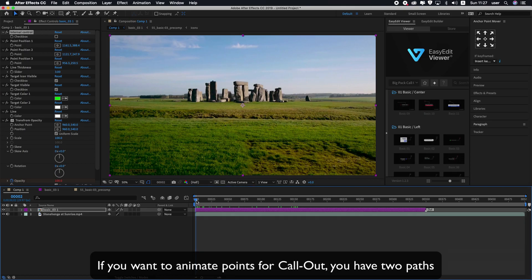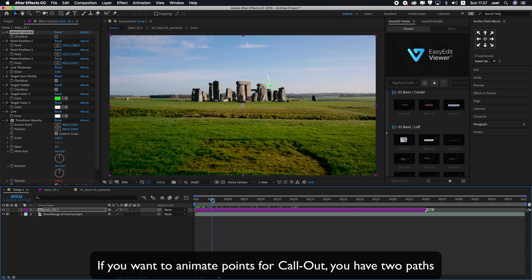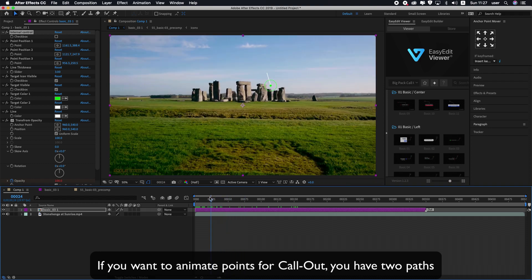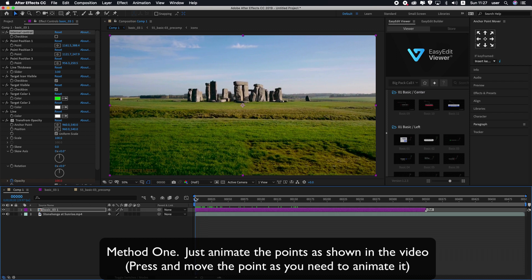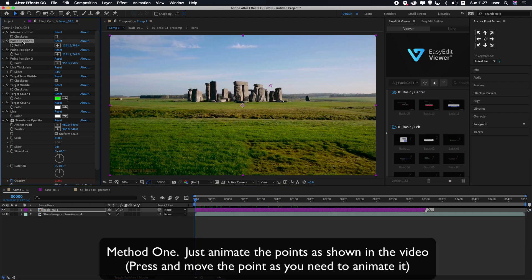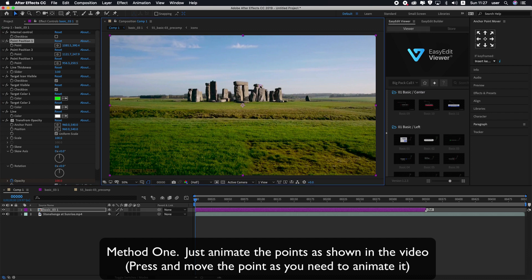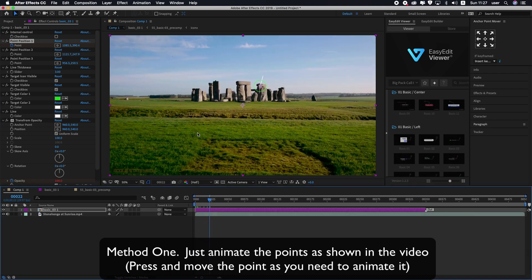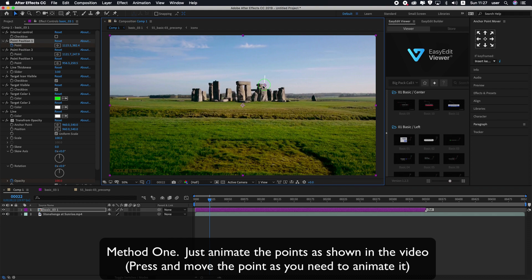If you want to animate points for the callout, you have two paths. Method 1: just animate the points as shown in the video. Press and move the point as you need to animate it.